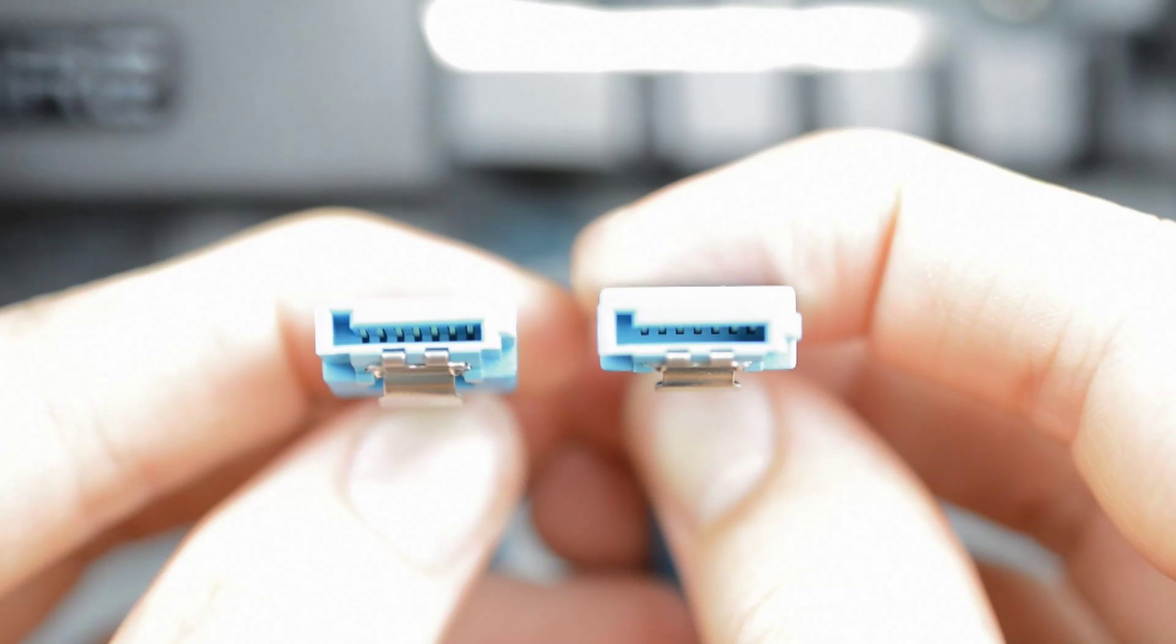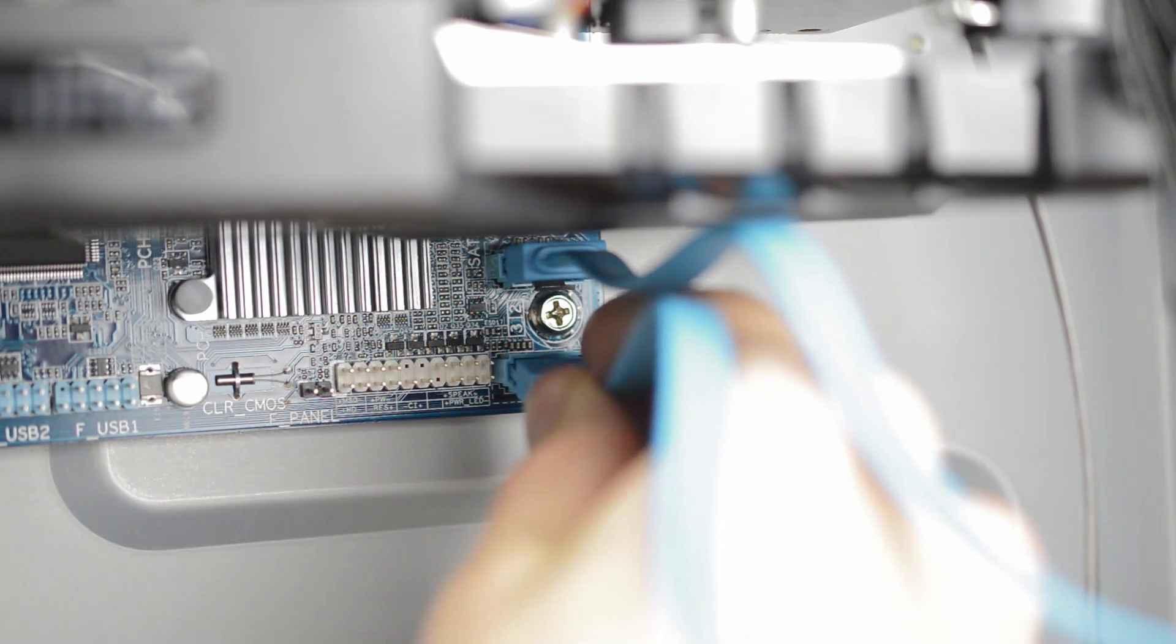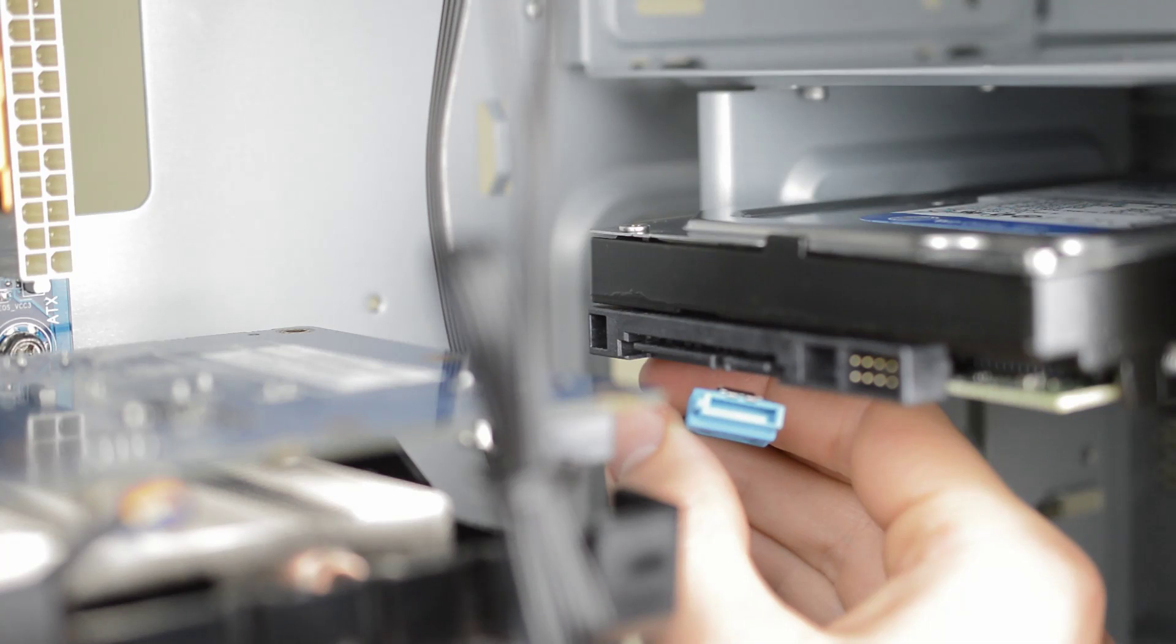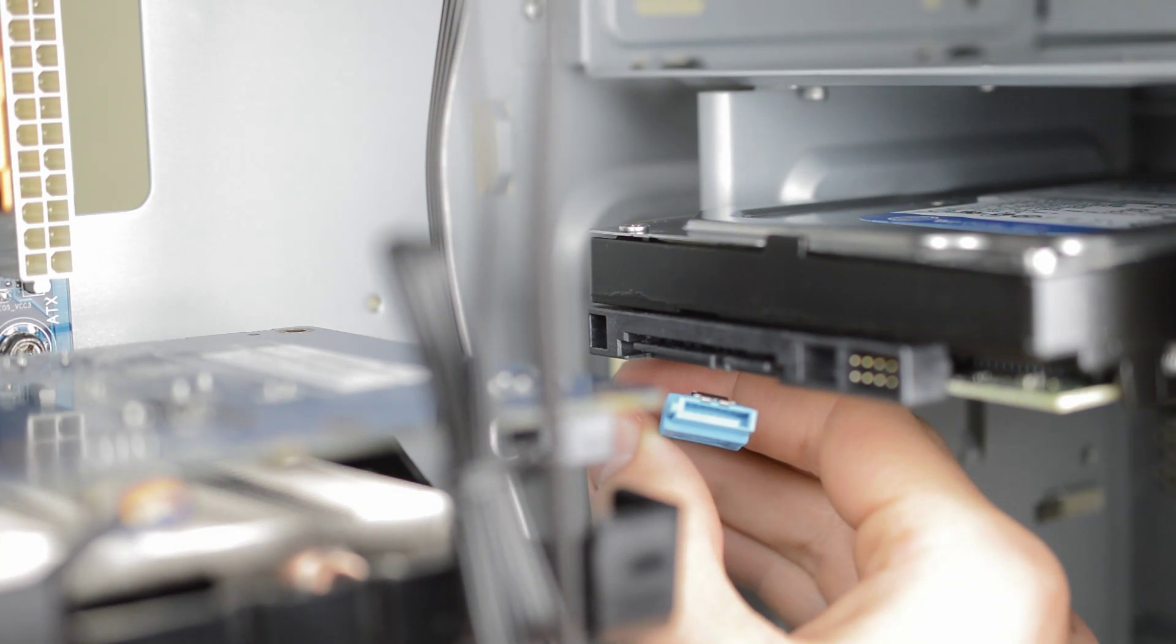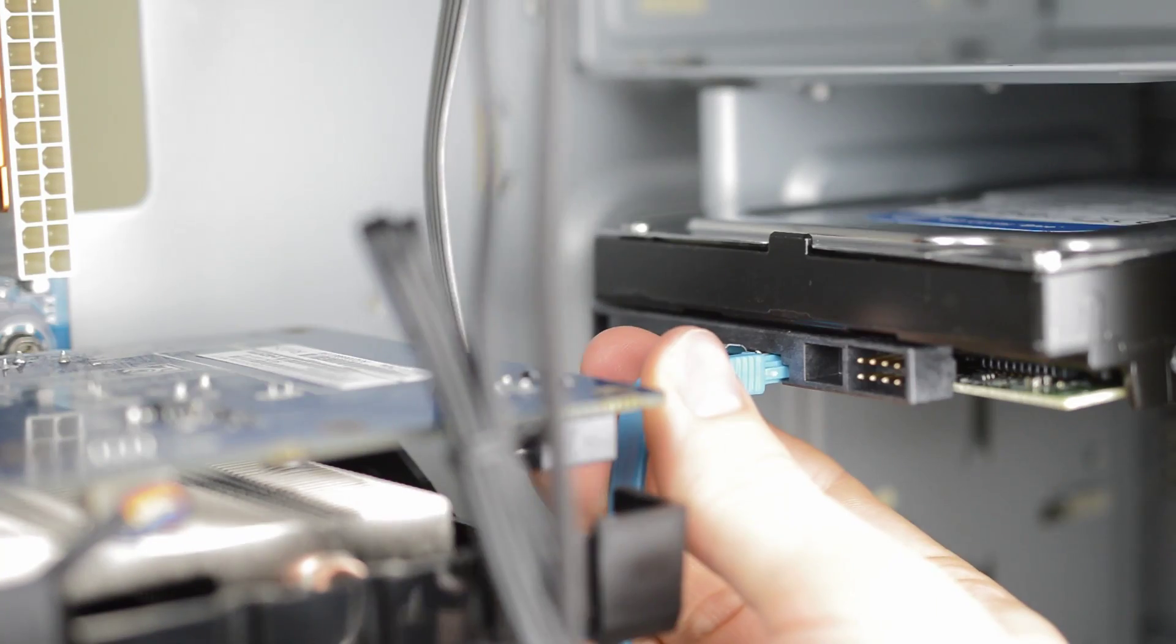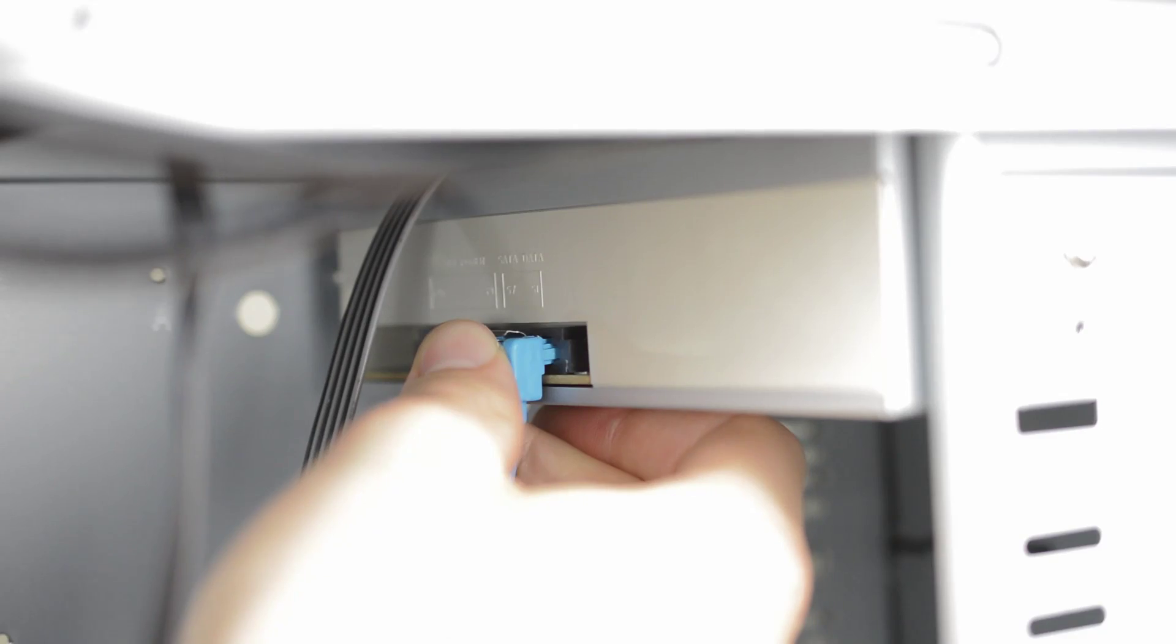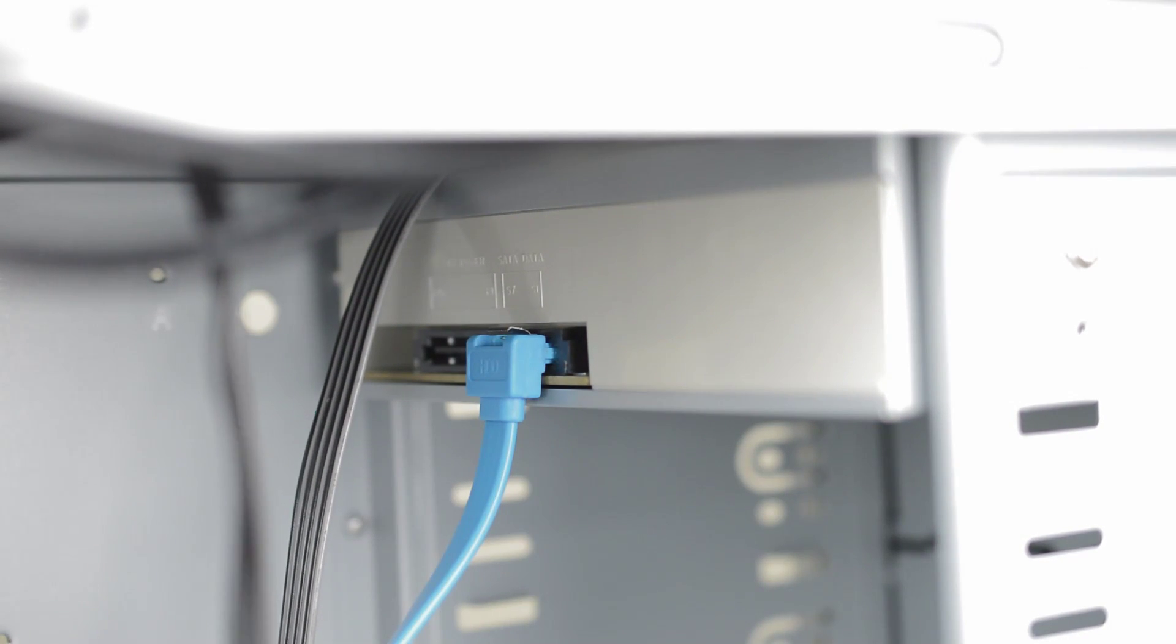First step is to grab the pair of SATA cables that came with the motherboard. Plug both of these into the connectors on the bottom right of the board. Grab one and run it up to your hard drive. As you can see they're notched so they can only go in one way. Simply press it in until it clicks. Now do the same with the other cable for the DVD drive.